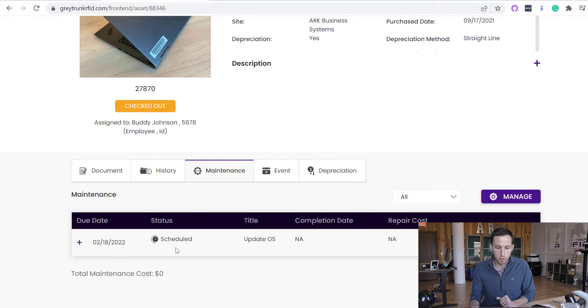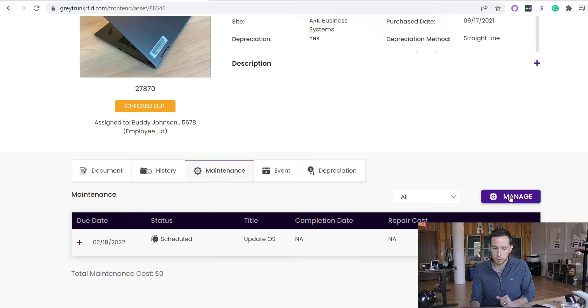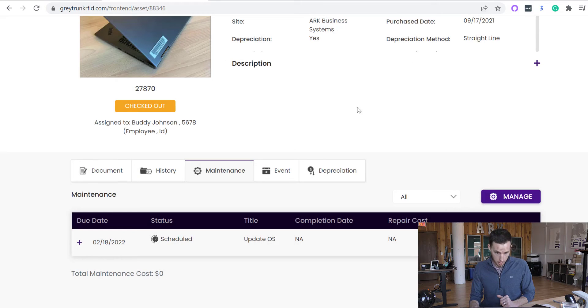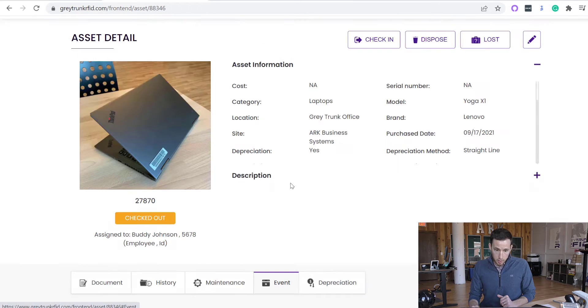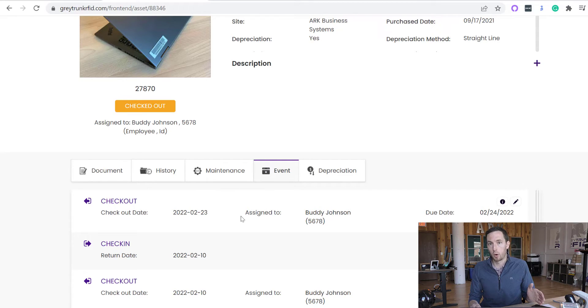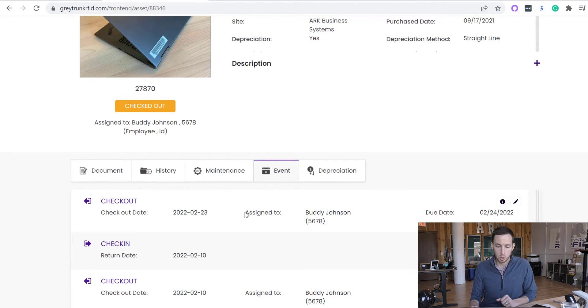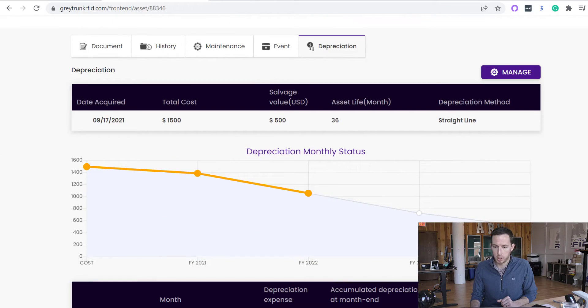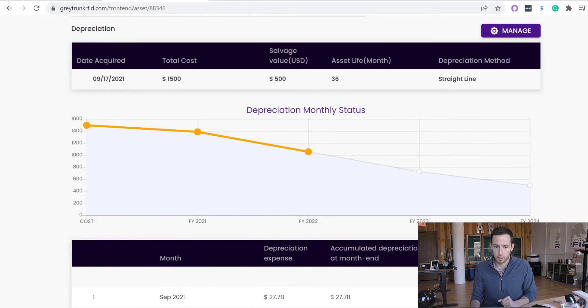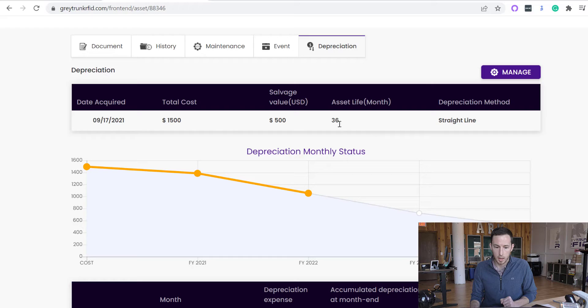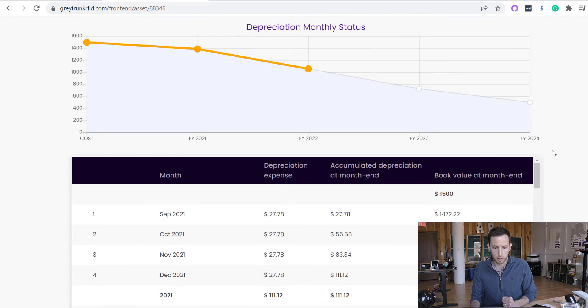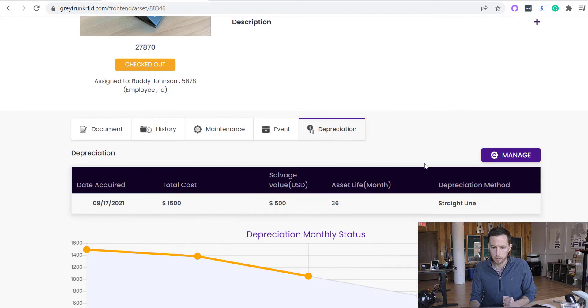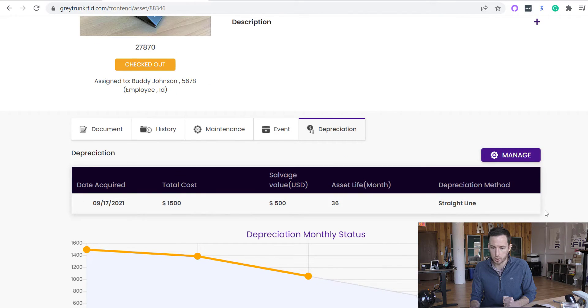You do have the ability to schedule maintenances if needed. So you can do this on a recurring or one-time basis. The event tab gives you the overview of the check-in, check-out, who's responsible for it, where it's at, and when it's supposed to be due back. And then if you want, you can have depreciation. So this is included within the Gray Trunk system. If you want to track depreciation of assets, we do have that module here included in the Gray Trunk system. So a very powerful tool if you do need to track depreciation.